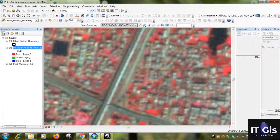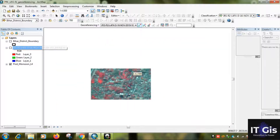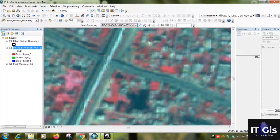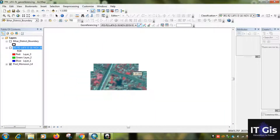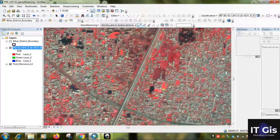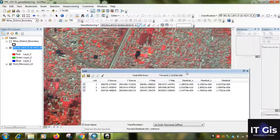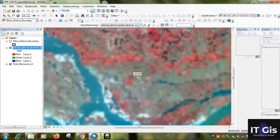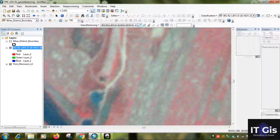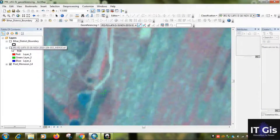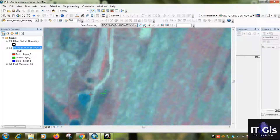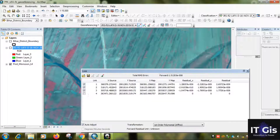We are taking the third GCP point — this one is situated on the black portion, and we take it on the reference image here. The third GCP point is now taken. Now for the next one, we take it from the water body and road area. Take the point on the reference image. So we take the fourth point also.